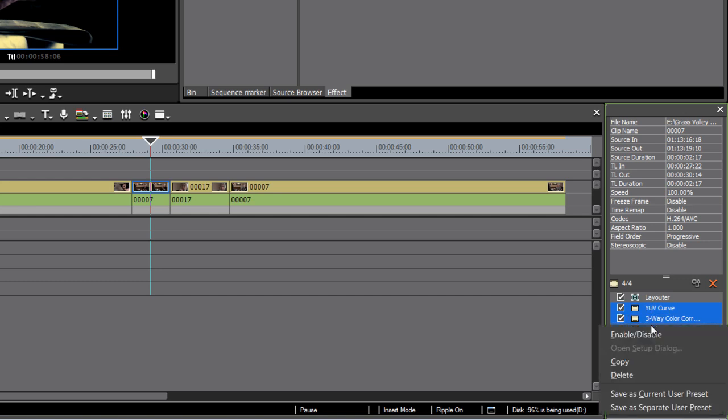Right-click and choose either to save a current user preset, which represents all three effects in one, or separate user preset, which means you'll get a user preset for each of the individual effects.